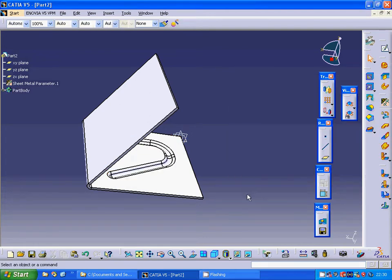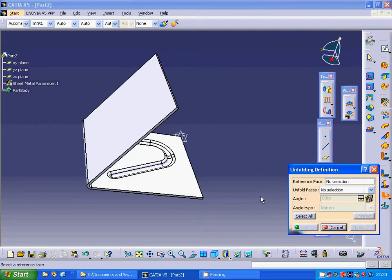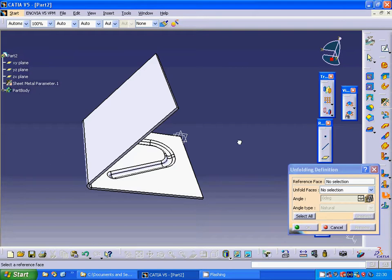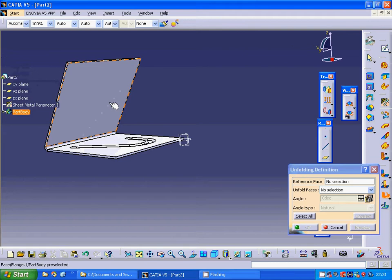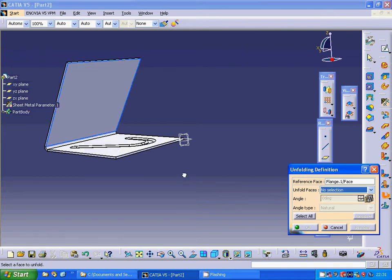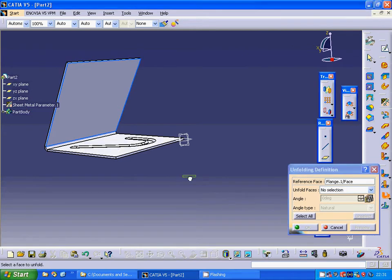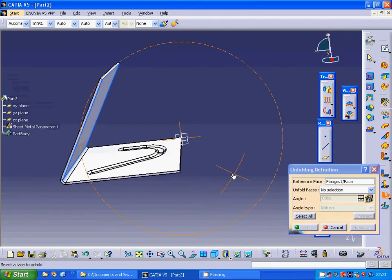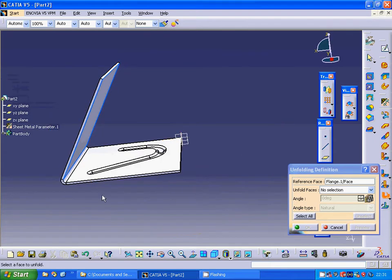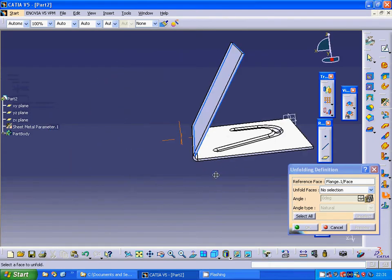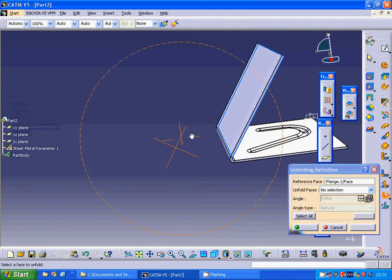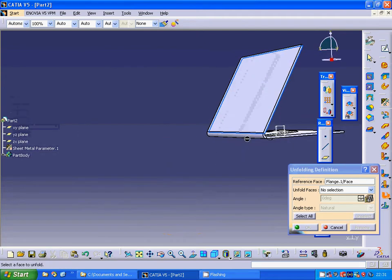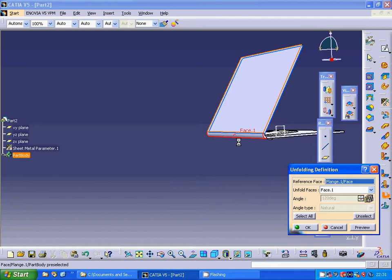I am going to use unfolding. And the surface is there and the unfolded face is... It is there and the face is that one.